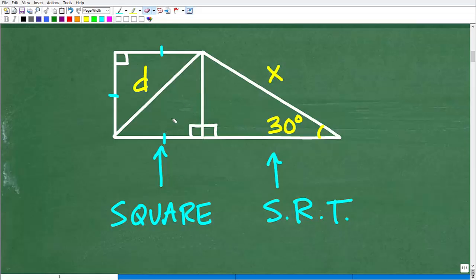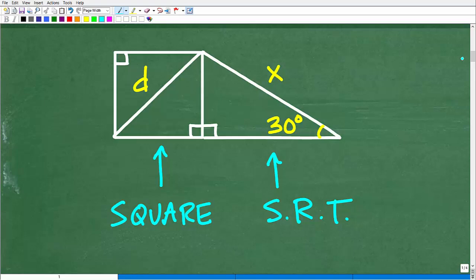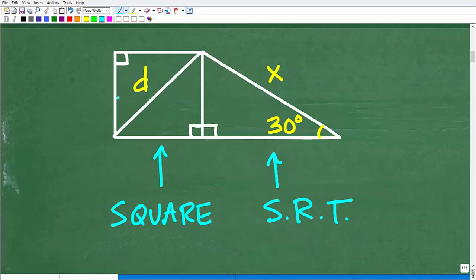Now, if you assumed it was a square because it looks like a square, you're not technically supposed to do that in a math problem. We can't just assume it's a square — there are different properties going on here. This is a critical takeaway: when you're taking any standardized test, like the SAT, ACT, or GED, some questions will try to trick you by making a figure look like something. But technically, you can't assume that unless the diagram has all the necessary information explicitly shown.